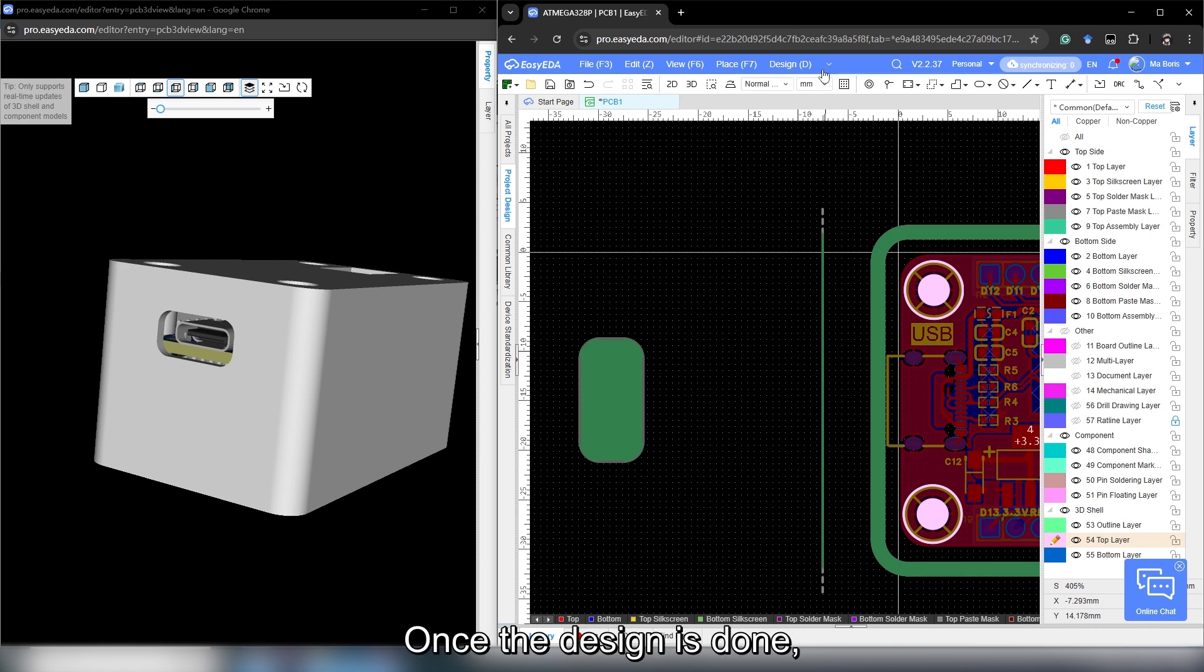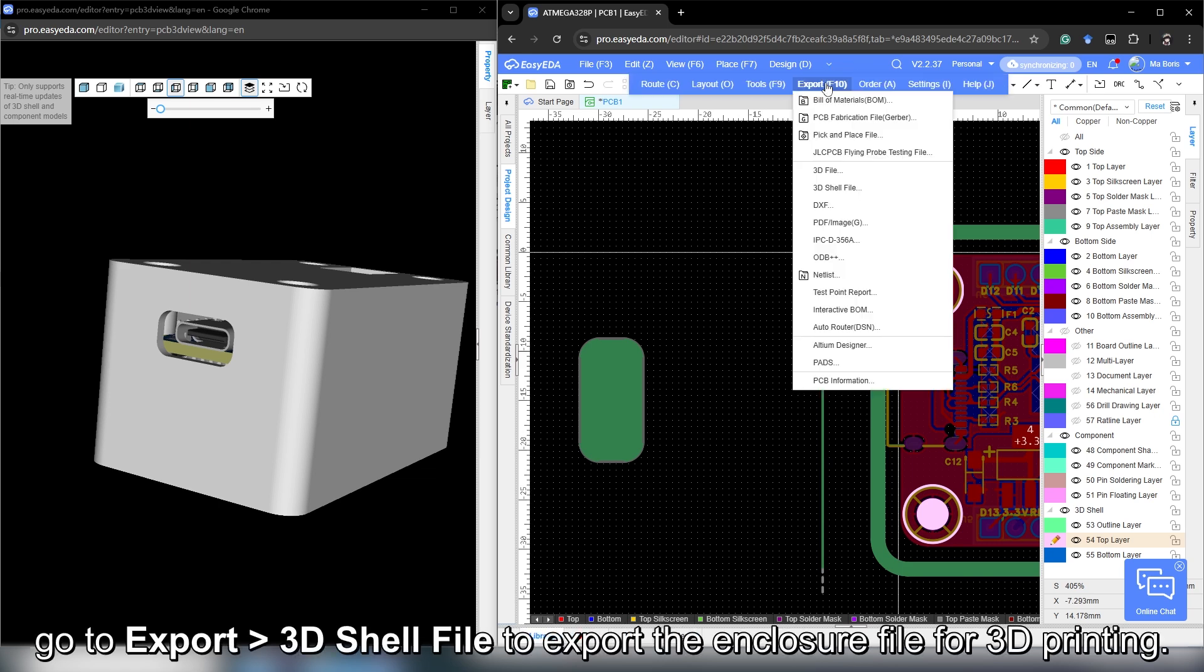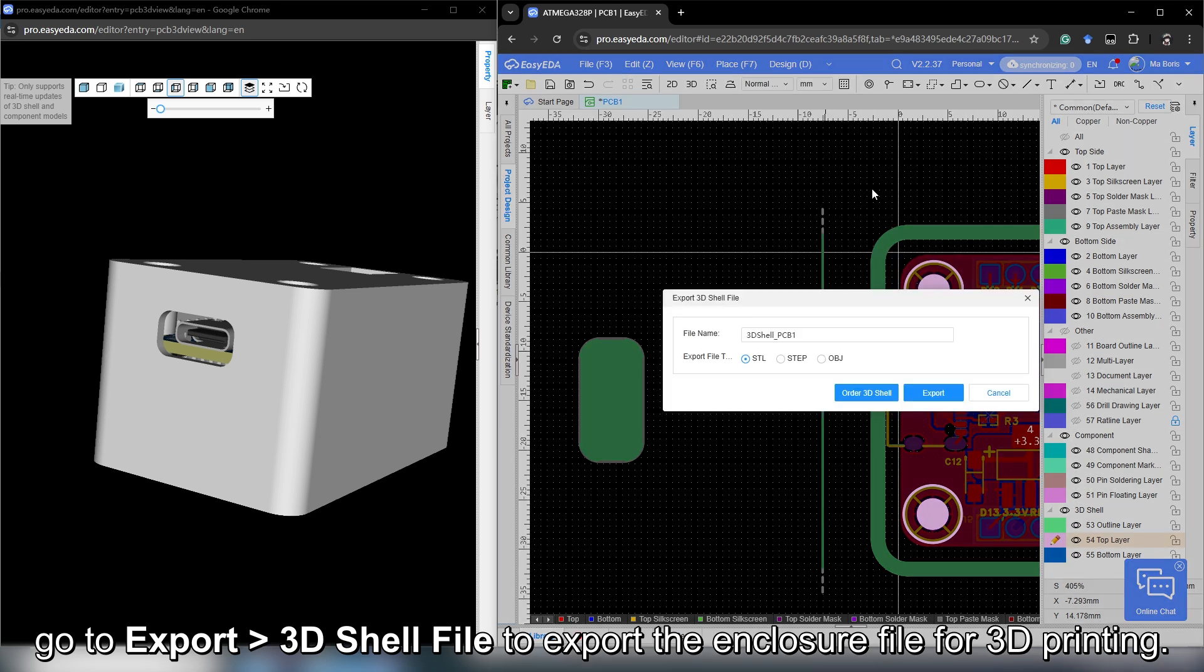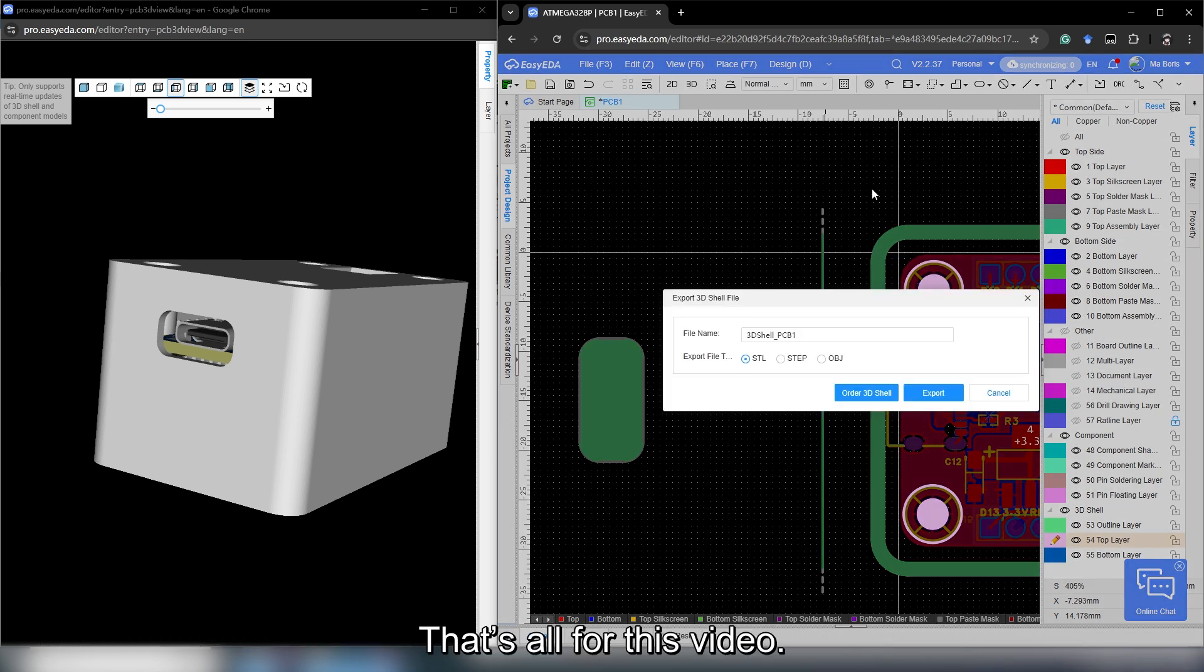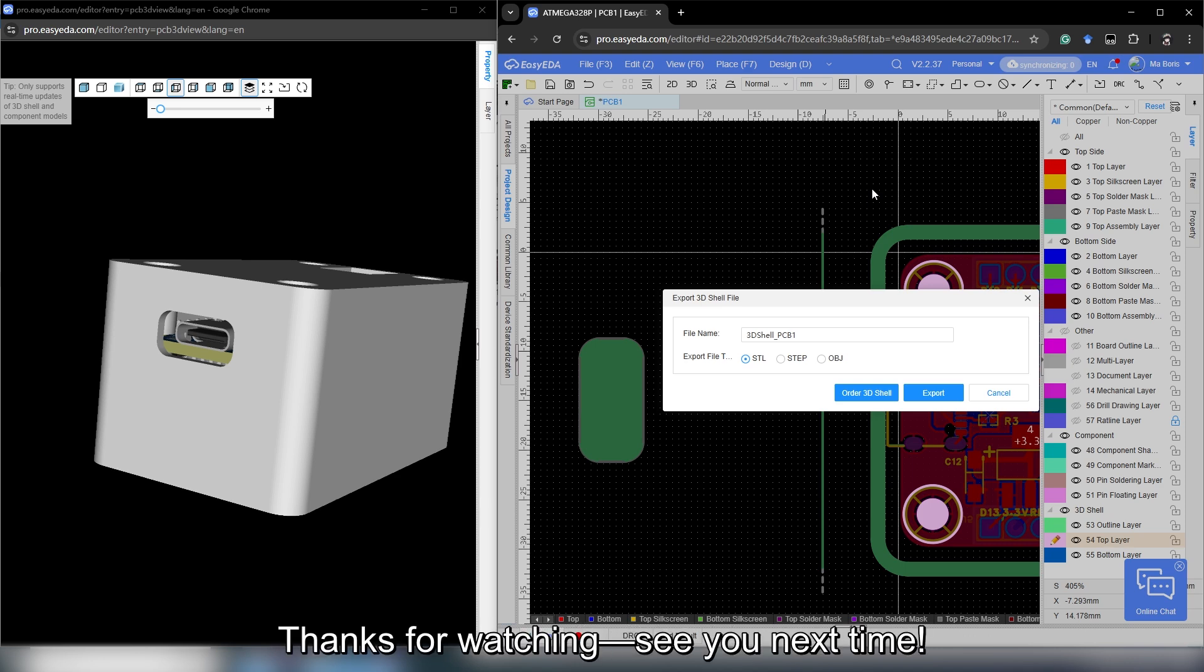Once the design is done, go to export 3D shell file to export the enclosure file for 3D printing. That's all for this video. Thanks for watching. See you next time.